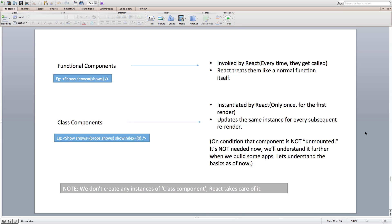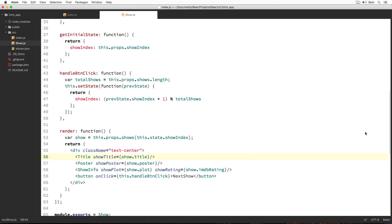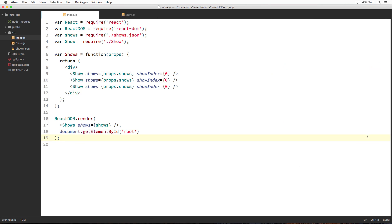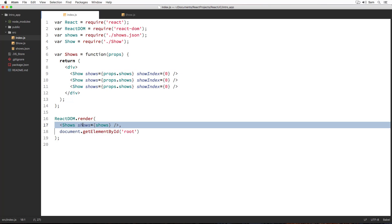The next important thing that I want you to observe is, let me navigate into my code editor again. Here I am creating elements of three different types of components. This one is creating a primitive element div. And this one is creating an element of class component show. And finally, this one is creating an element of functional component shows. But we are not distinguishing by any means while writing them in JSX in the process of creating a react element from them.